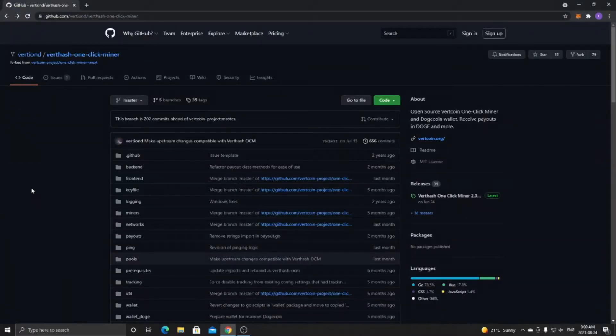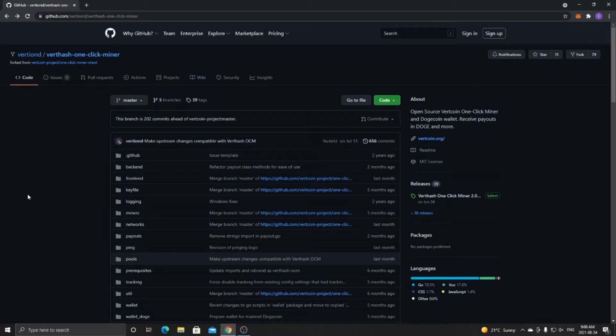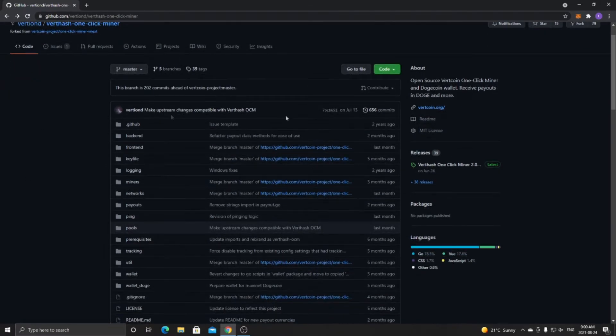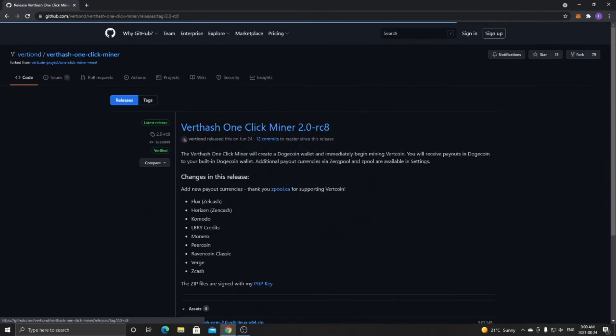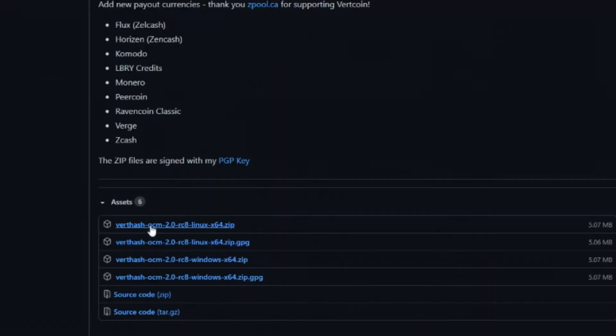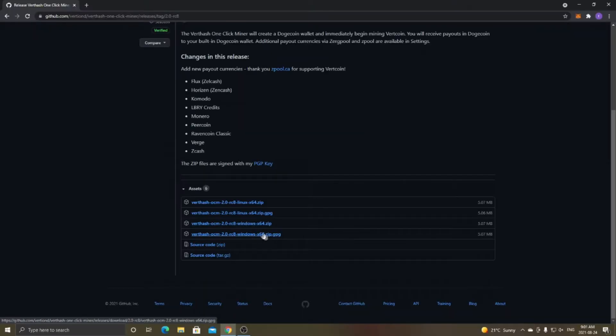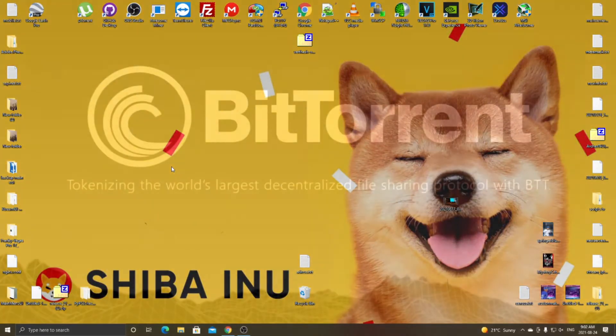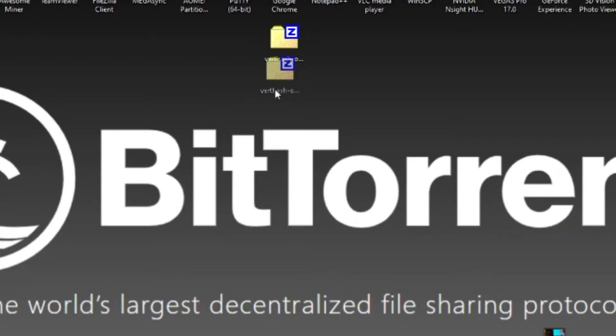In order to start mining Ravencoin or Digibyte with a 2 gigabyte graphics card, you're going to need a program called VerthHash One Click Miner. What you're actually mining is VerthHash or Vertcoin and the program will convert to whatever payout you choose. Once you go to the GitHub page, I'll put the link in the description, you want to scroll down until you see releases and click on the releases button. Once you're on this page, scroll down and you'll have different options to download. You want to download whatever operating system you have. For Windows users, download the windows-x64.zip one, and for Linux download this top one. Then go to wherever folder you downloaded it to - I downloaded it to my desktop.